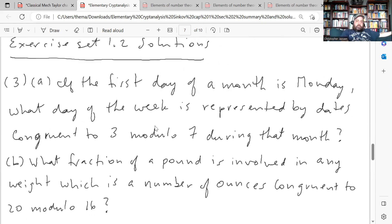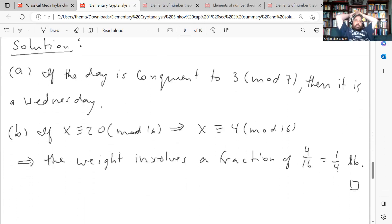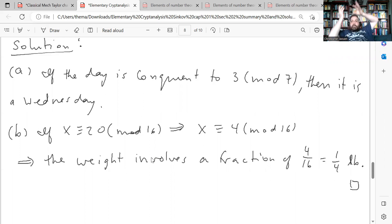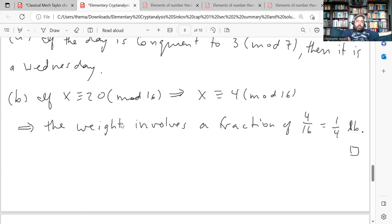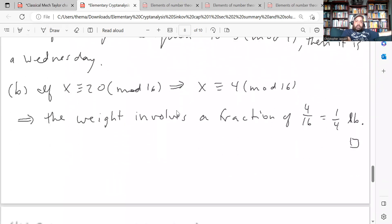Part b: what fraction of a pound is involved in any weight which is a number of ounces congruent to 20 modulo 16? Since there are 16 ounces in a pound, x ≡ 20 (mod 16) is equivalent to x ≡ 4 (mod 16), because 20 − 16 = 4. So the weight has 4 ounces left over beyond whole pounds. Four out of 16 is one quarter, so 20 ounces is a pound and a quarter.